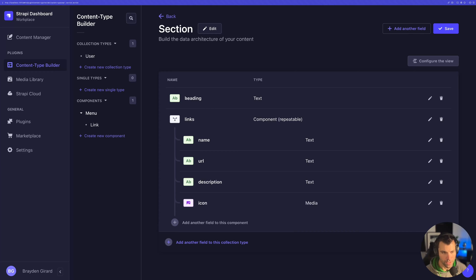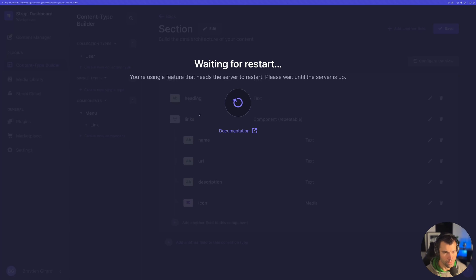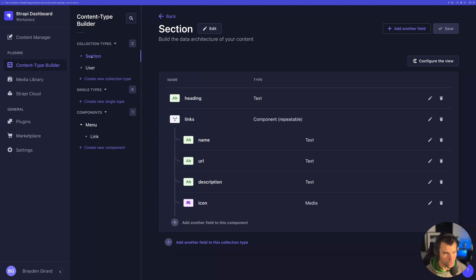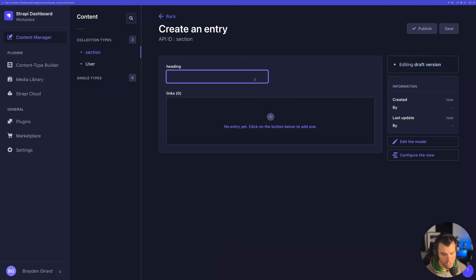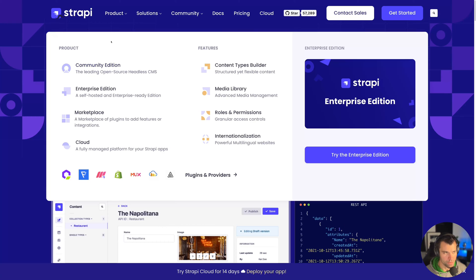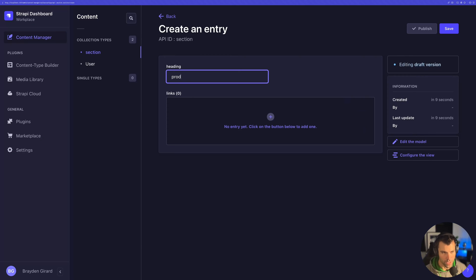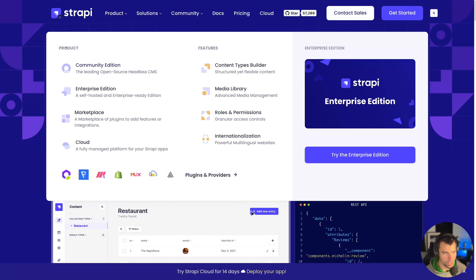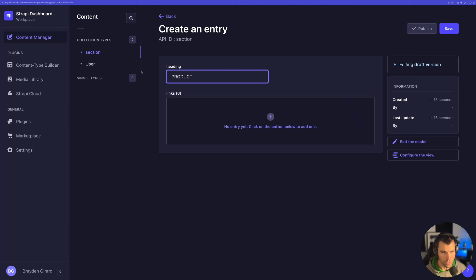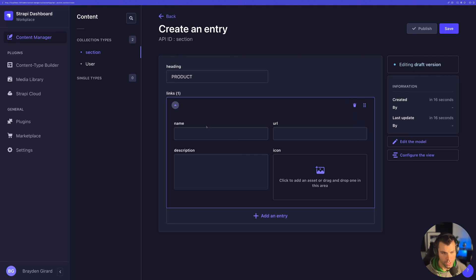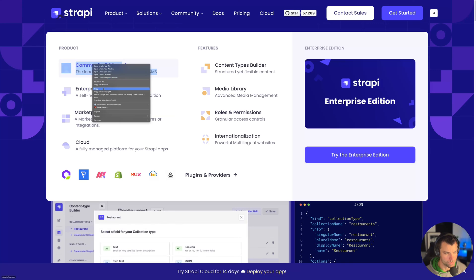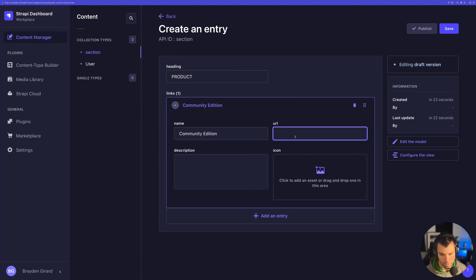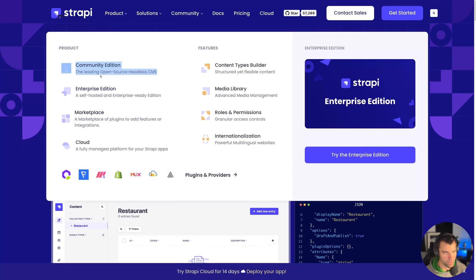So now we have our links and a heading for our links — this is a section — and we can create multiple sections in the sections collection. Let's save that. Then we'll go to the content manager and start adding a couple of sections. The first section we'll make will be our product section. We'll set the heading to PRODUCT, then add links. In this case, we have Community Edition, and we'll copy the URL and also copy the description text.